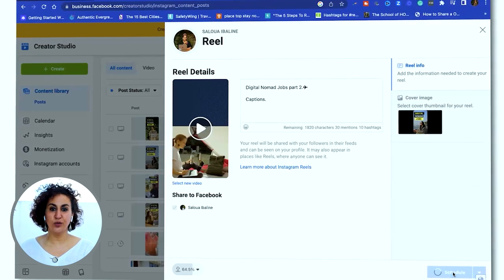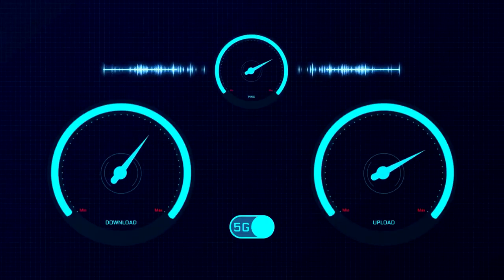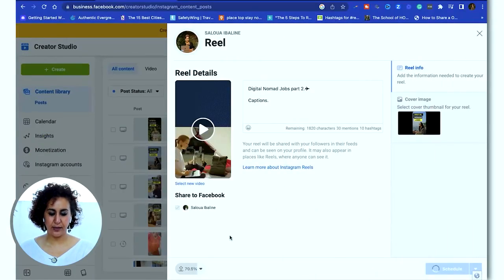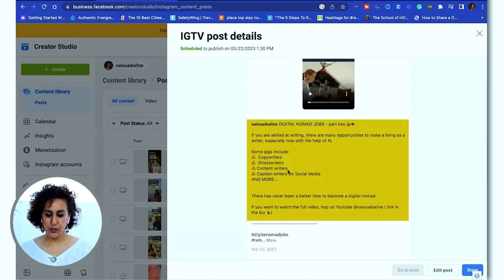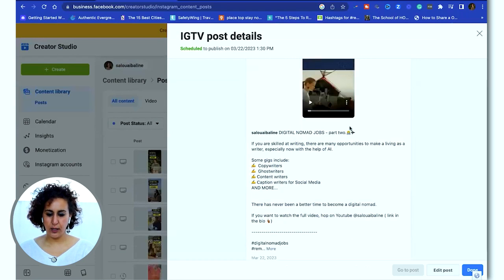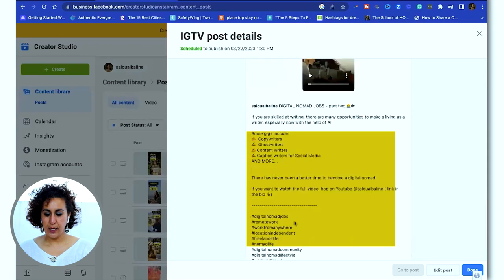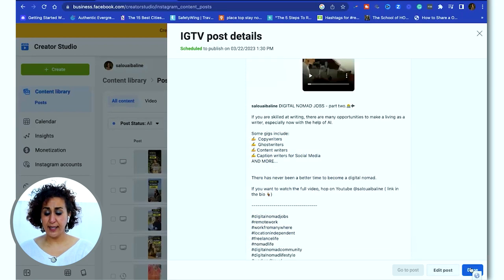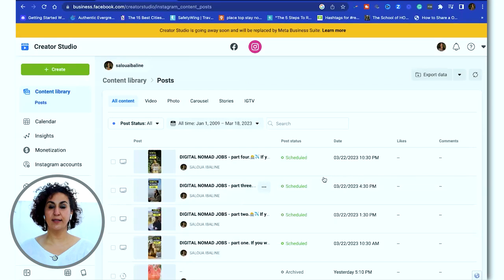After that I click Schedule and it's good to go. Make sure you have a good internet connection so it uploads fast. We're at 70% — and voila! You can click it to get more information; it's been uploaded and you can preview it. Here's one I've done before — here's the information, the text, and the hashtags below. If I need to edit I can, otherwise it's done and scheduled to be published March 22nd at 1:30 PM.